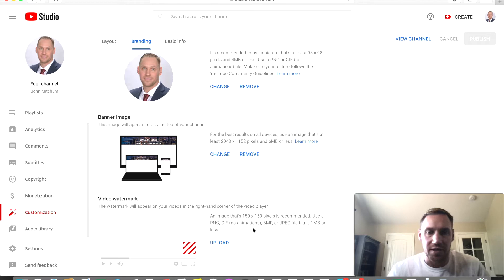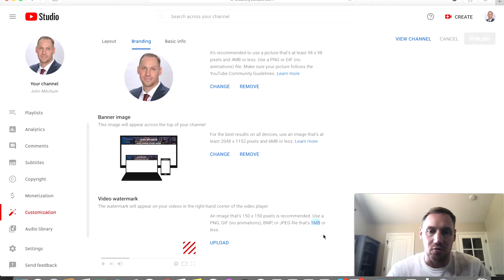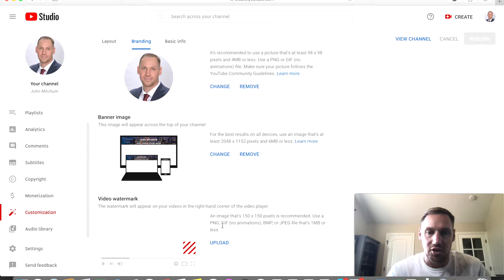It says an image that is 150 by 150 pixels. The big thing is to worry about the one megabyte because you can go over the 150 by 150, you just want it to be under the one megabyte and it's either JPEG, PNG, GIF, or BMP.